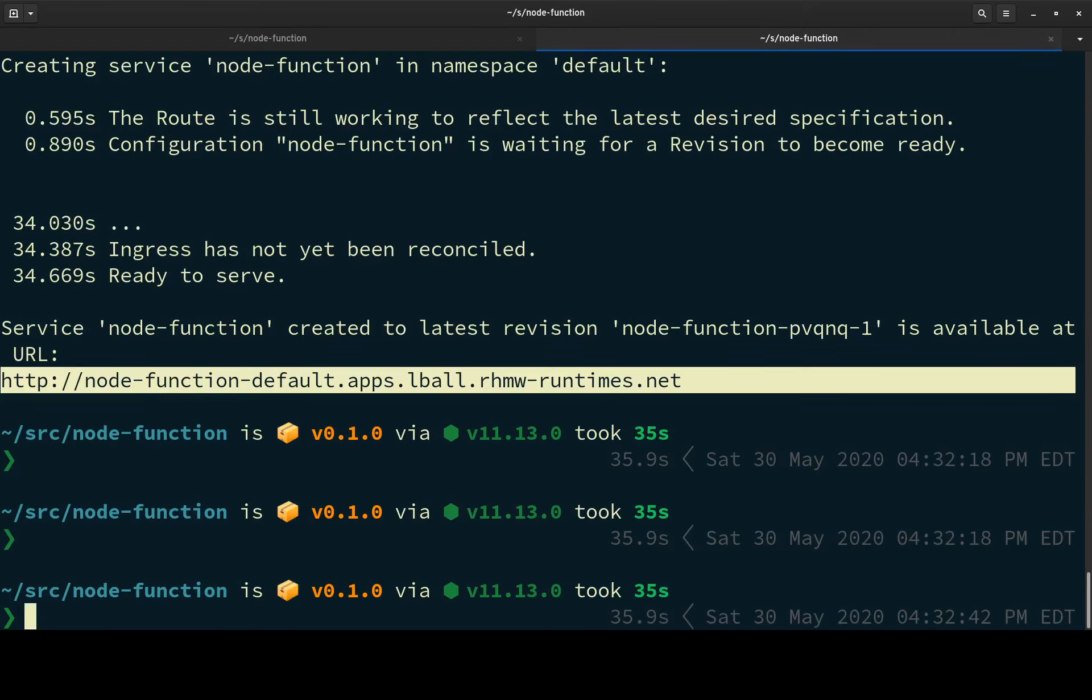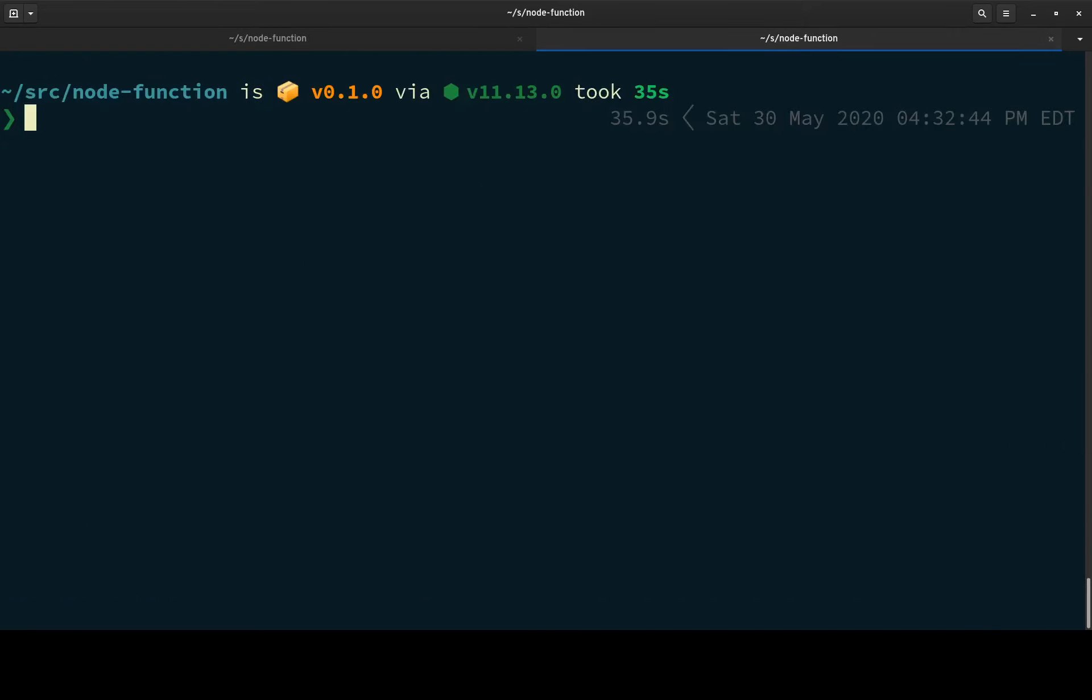So there we go. That's my little demo on Function as a Service on Knative. I hope you enjoyed it.